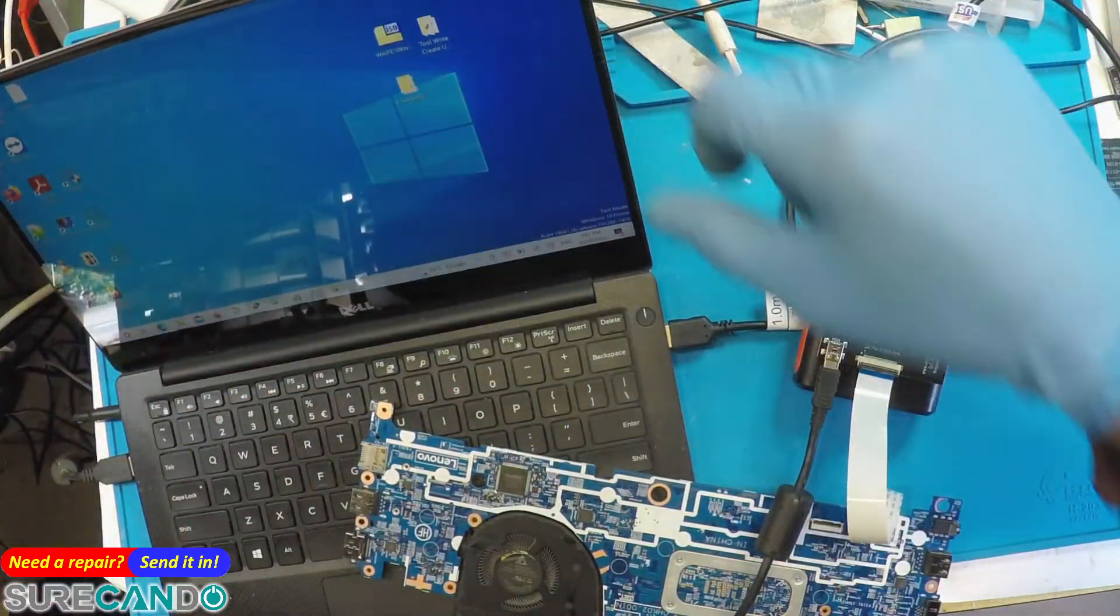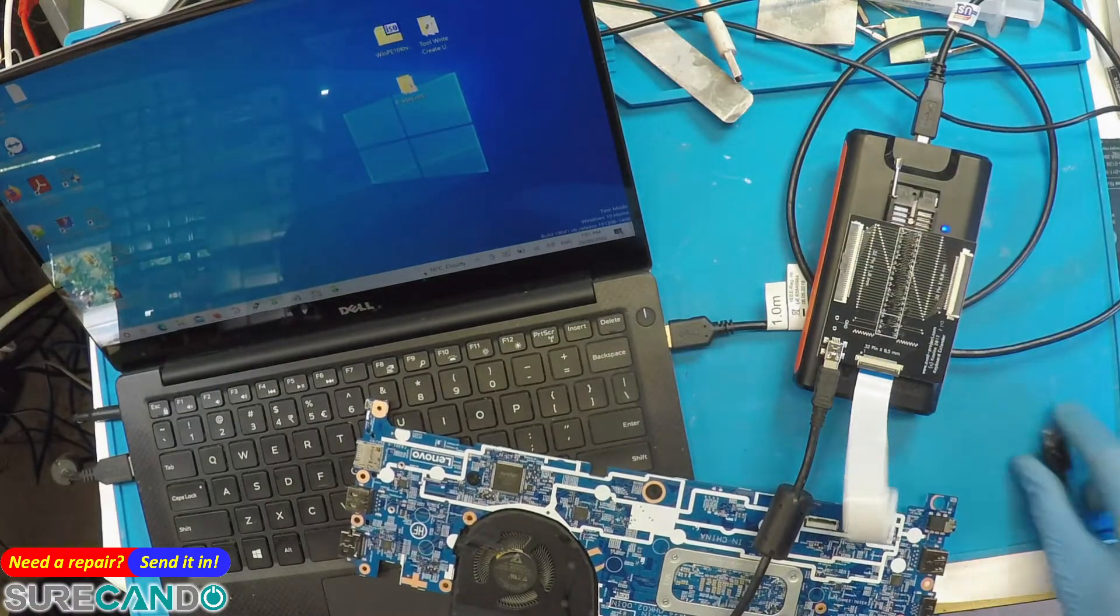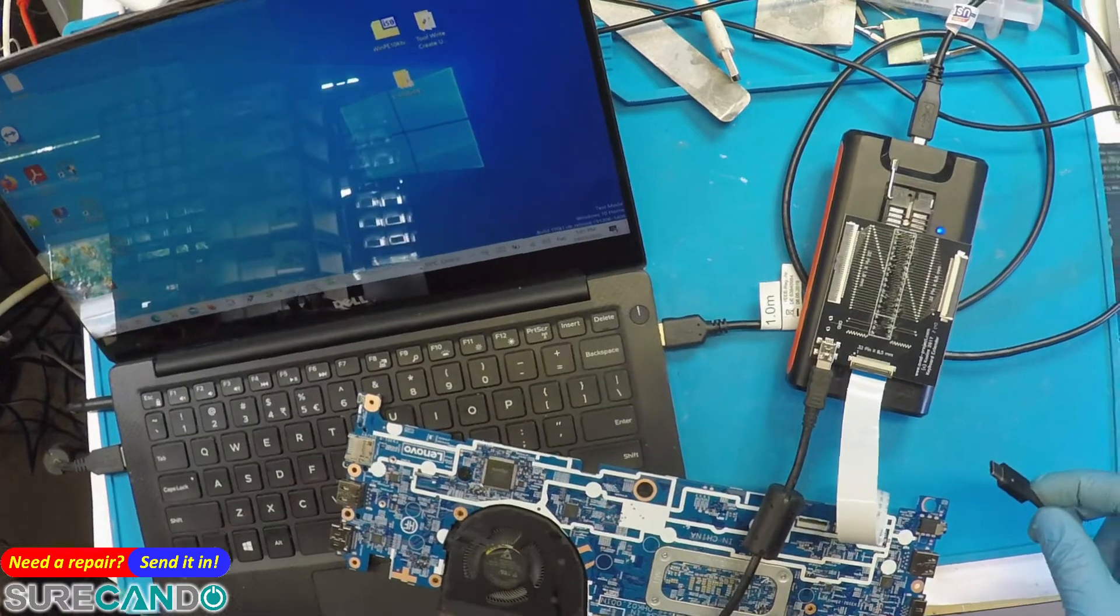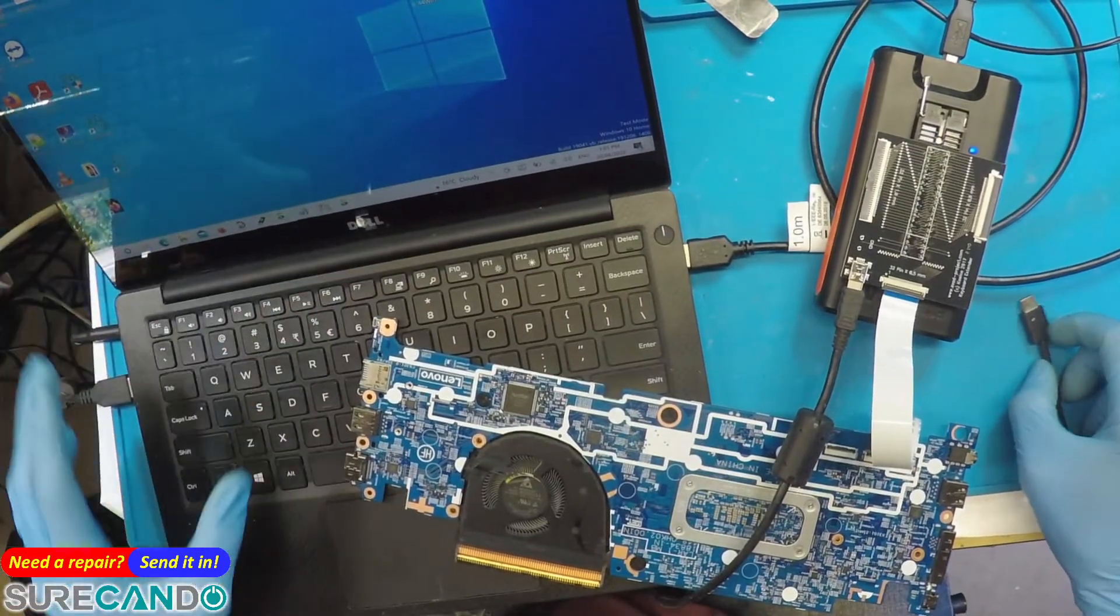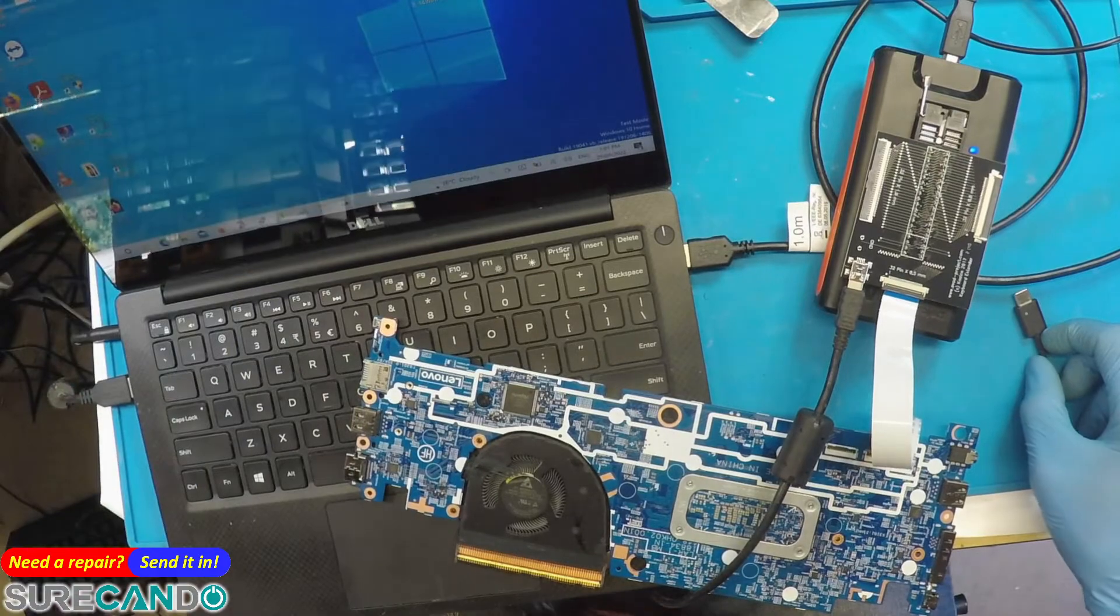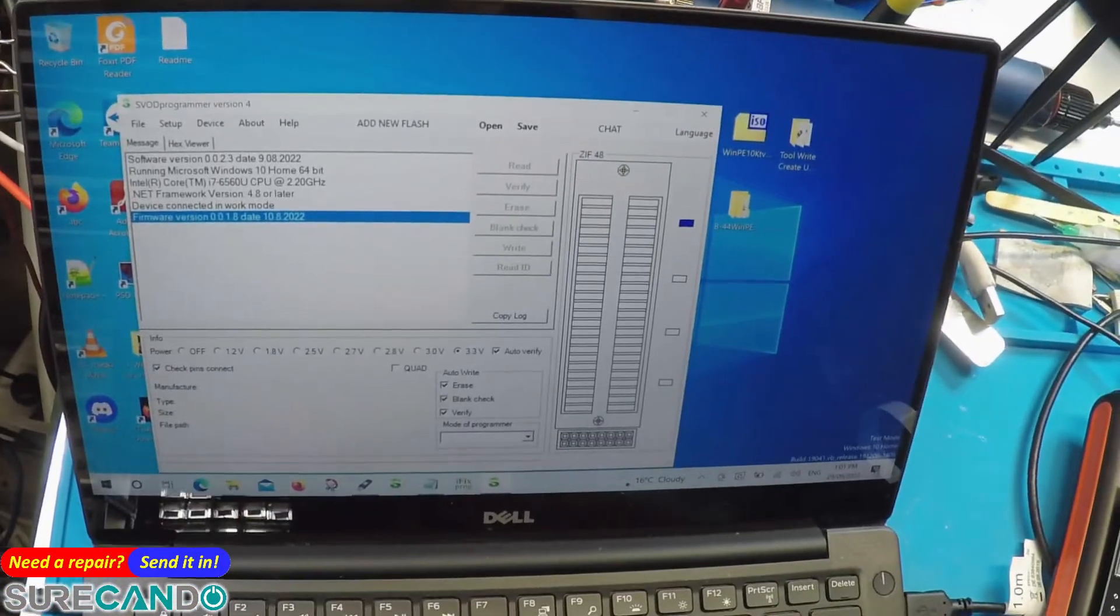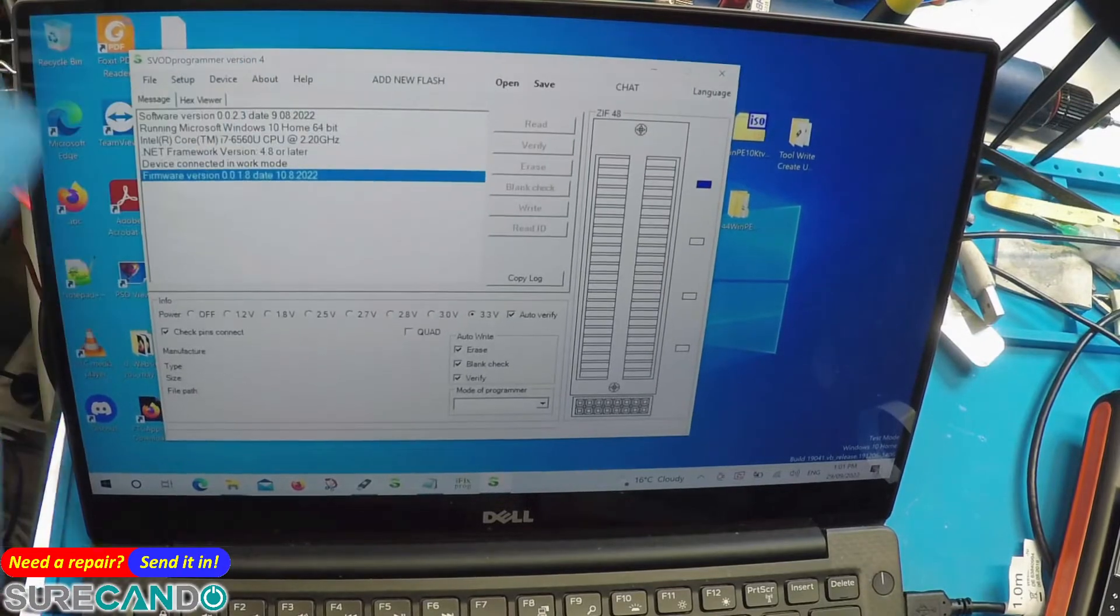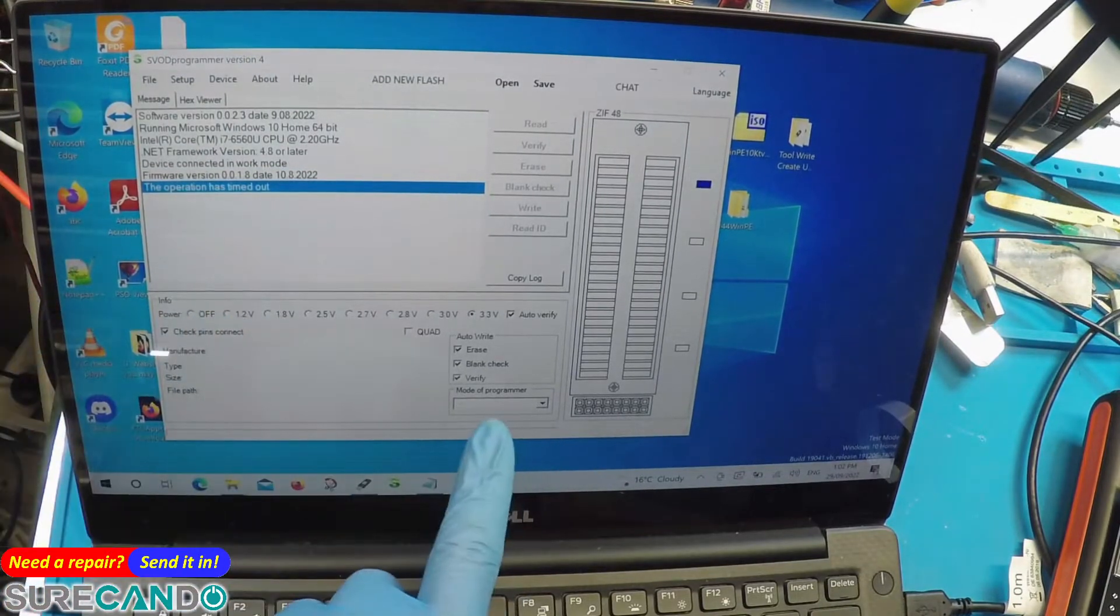Now the motherboard needs power for you to do the programming. This one uses Type C, so here we go. I'm going to launch SVOD. You heard that beep, meaning the device is recognized.